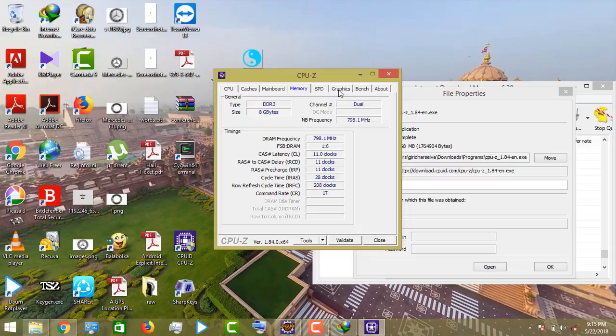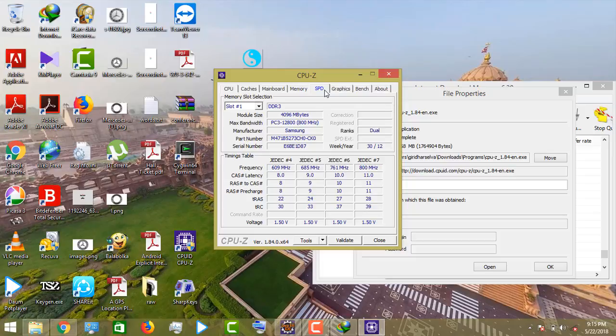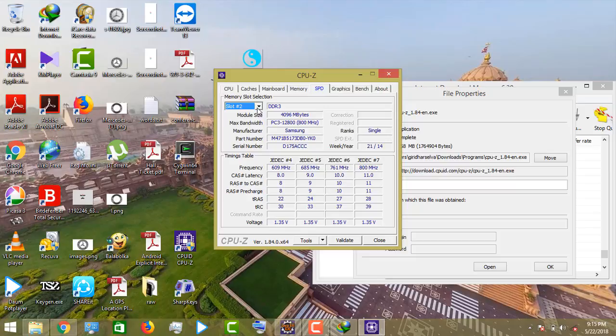And then graphics. In the RAM slots: slot 1 - 4GB, slot 2 - 4GB. The specifications and company name will be available.